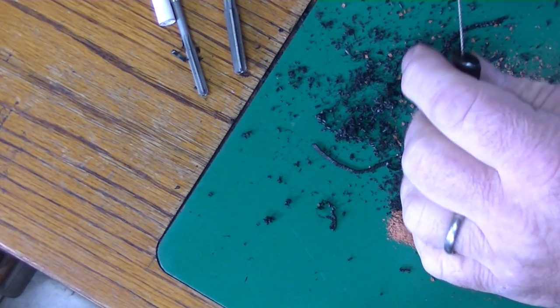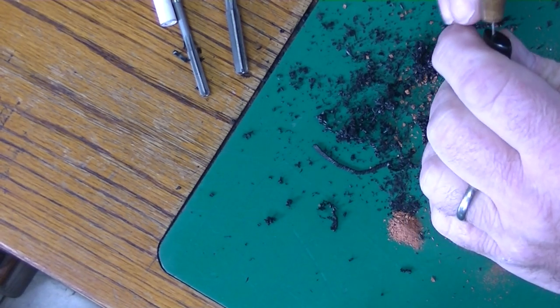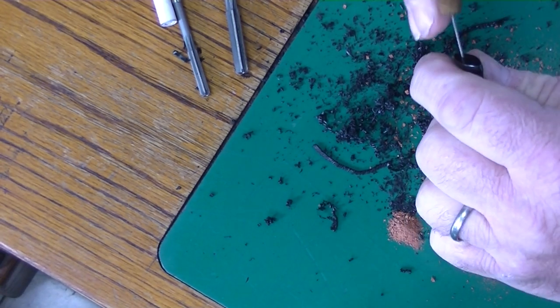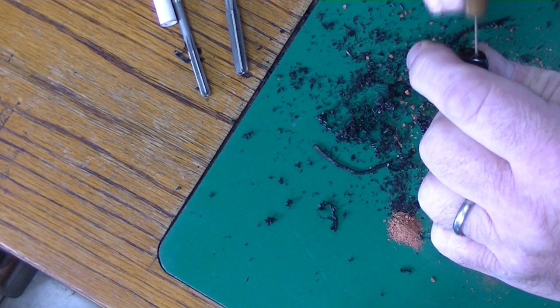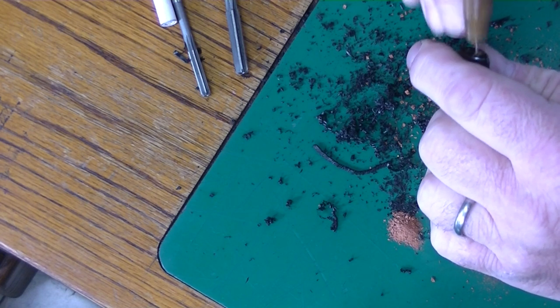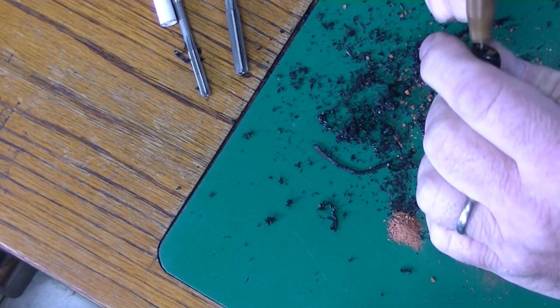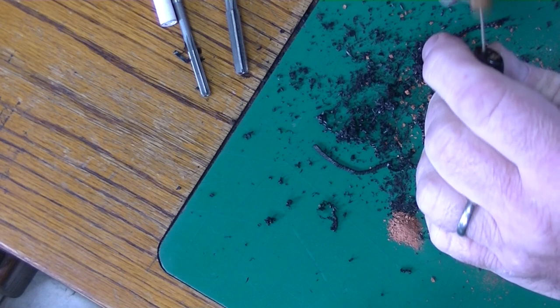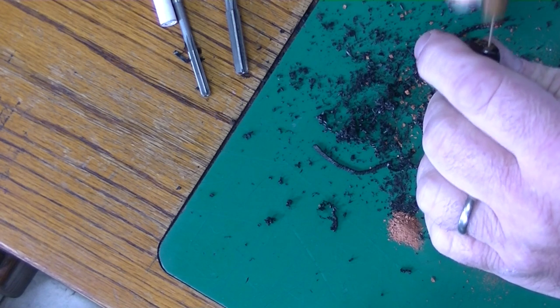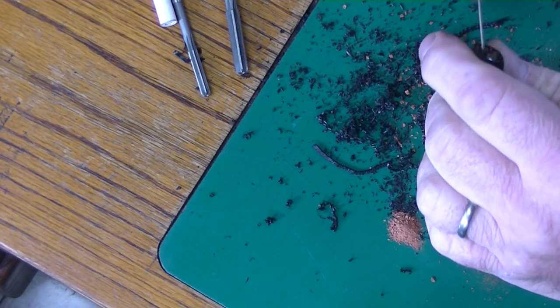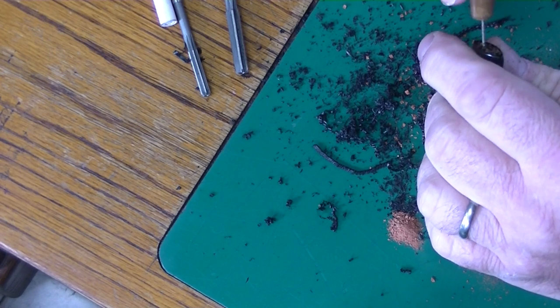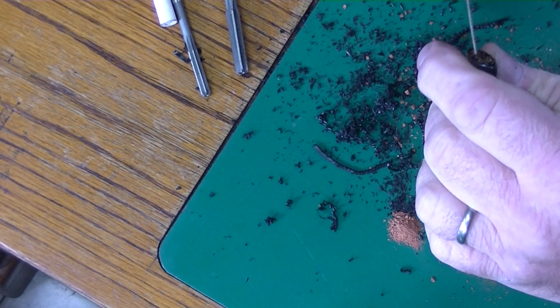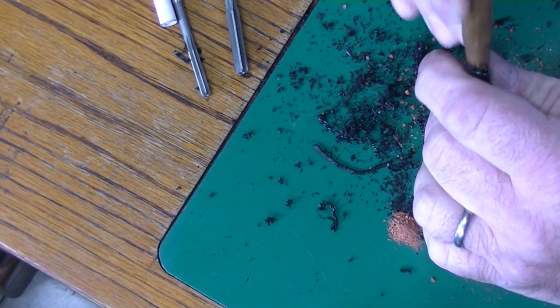Now I'm taking a file to put a little bit of a funnel on the edge. This is slightly funneled from the factory, but I'm making it a little bigger. See, working it back and forth. Again, ebonite cuts very easily.